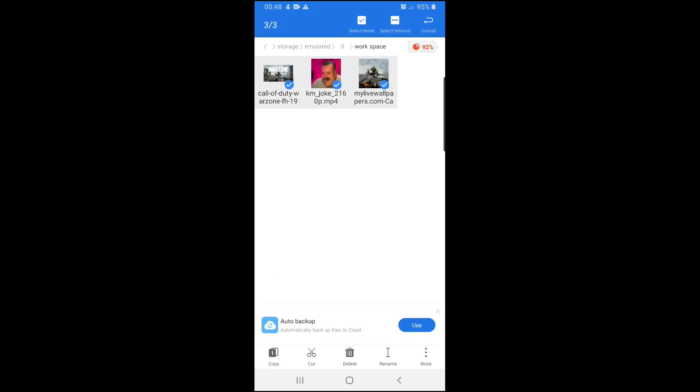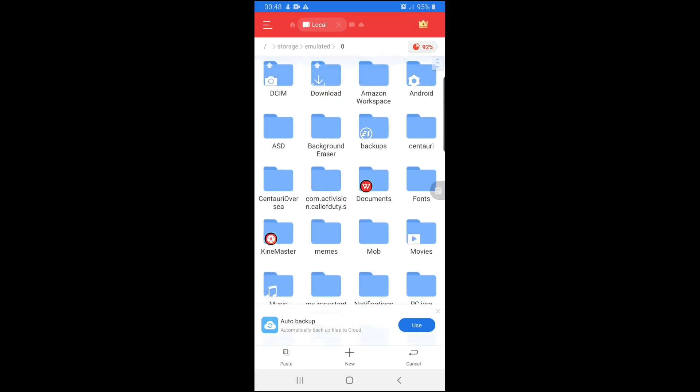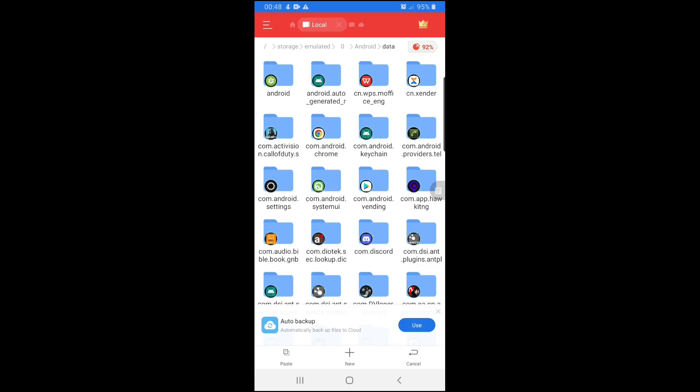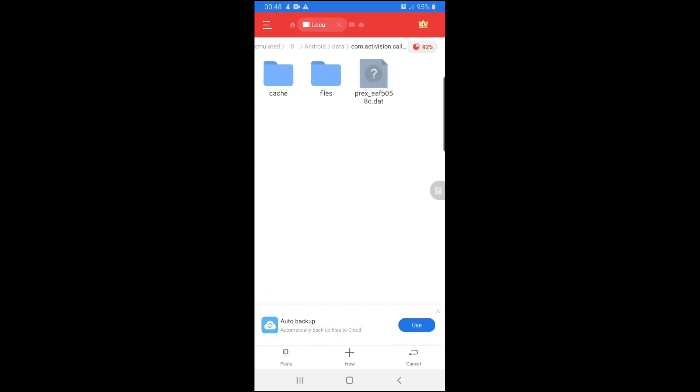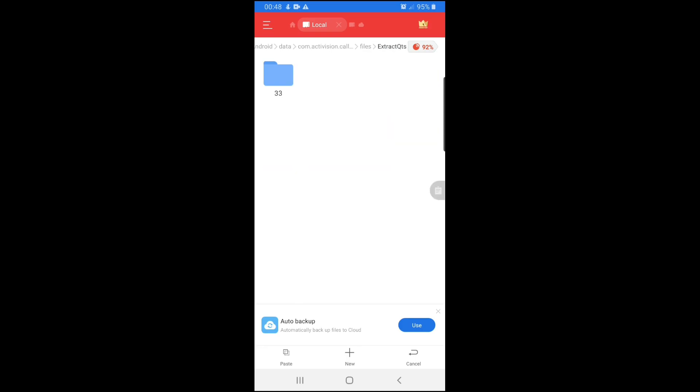What you're going to do is copy the tool to the exact location I'm going to show you. Come to Android. Go to data. Come to com.activision.callofduty. Come to files. Then come to extract.